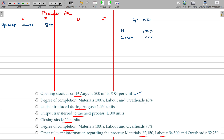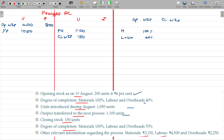Input: 1050 units were introduced as new. Output transferred to the next process: 1100 units of finished goods. Closing stock: 150 units in semi-processed form, with degree of completion — material 100%, labour and overheads 70%. Costs incurred during the period: material ₹3150, labour ₹4500, overheads ₹2250.